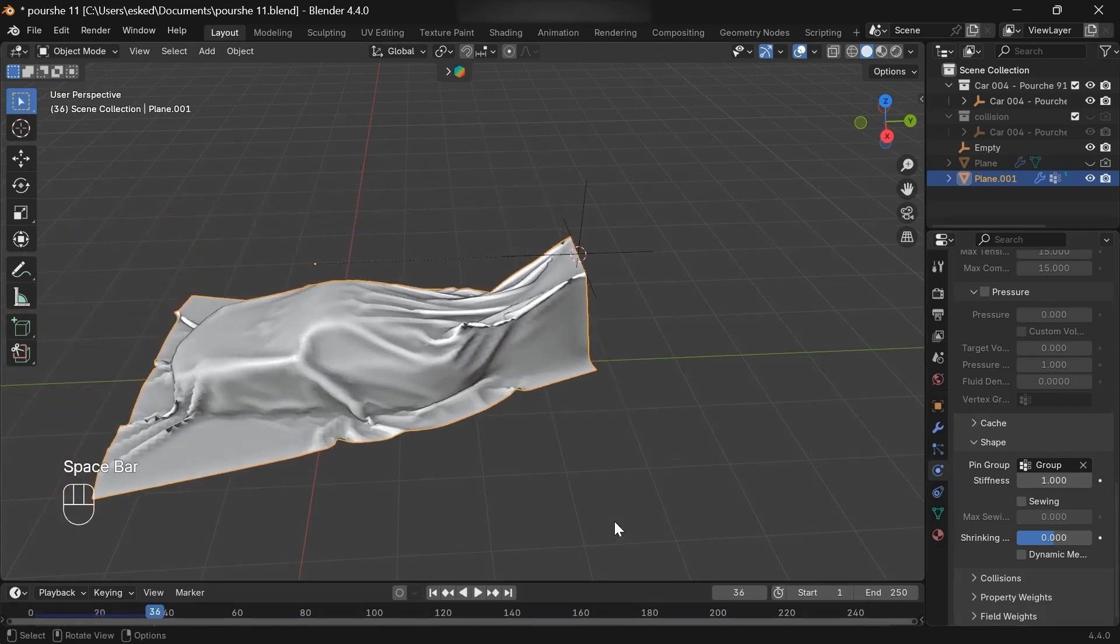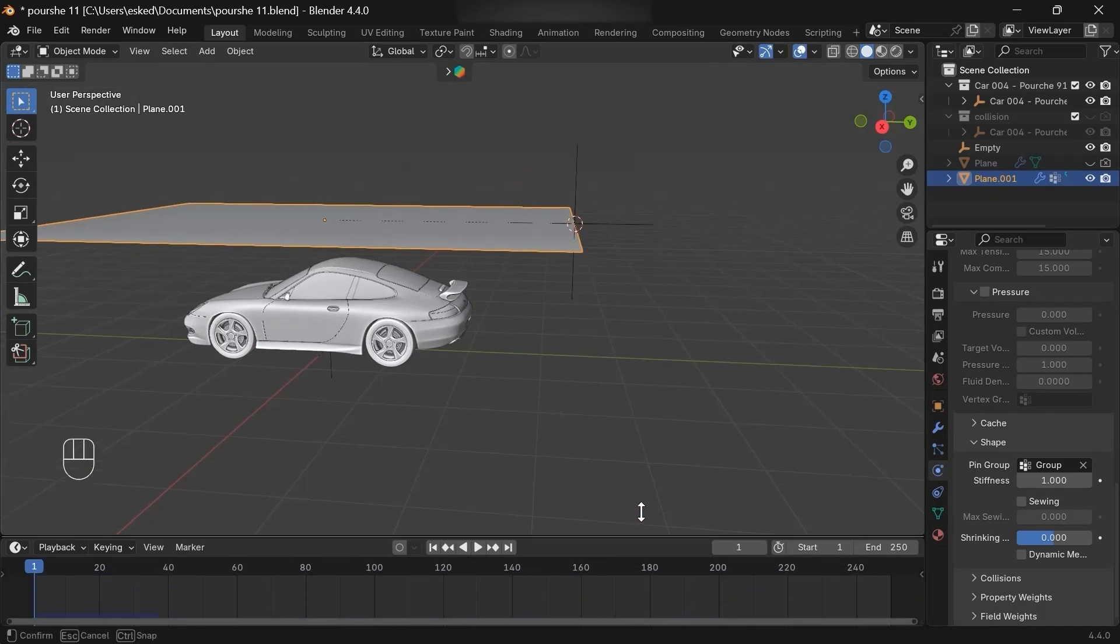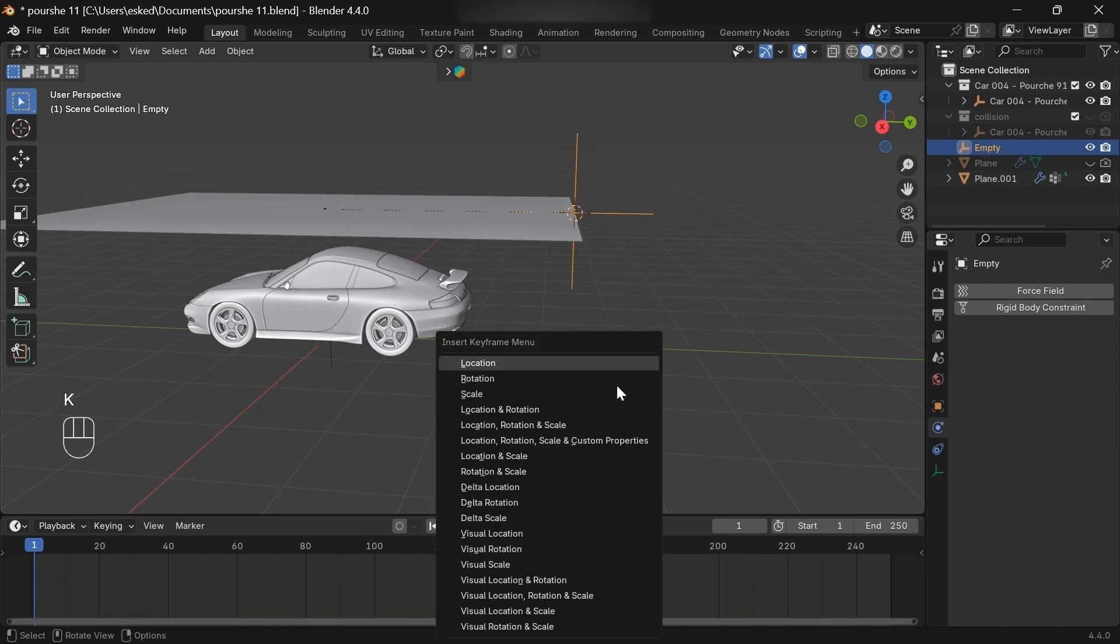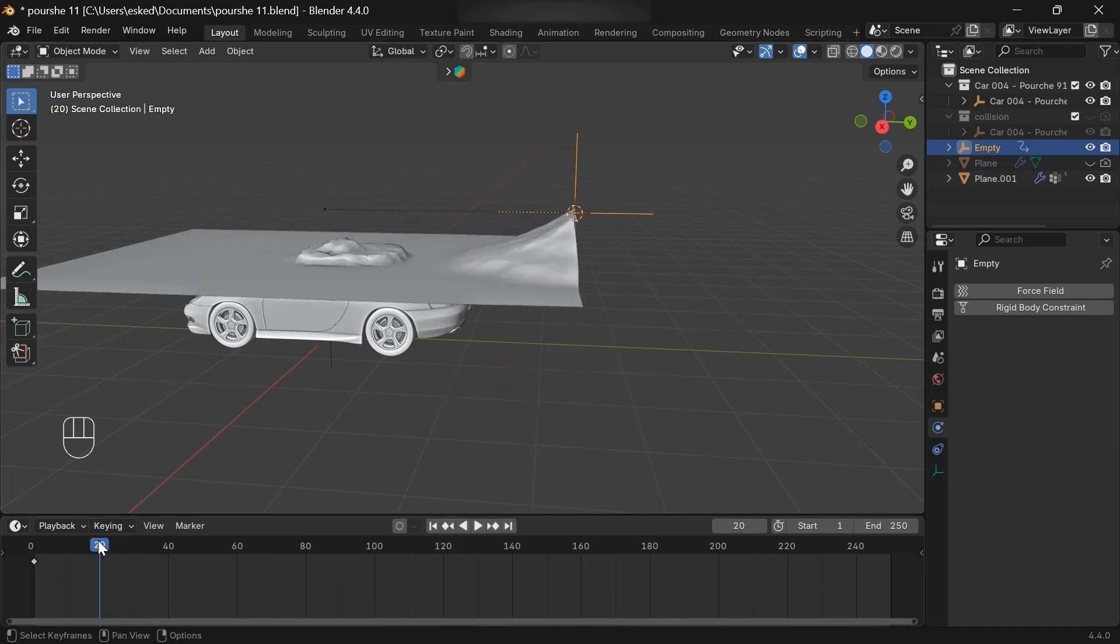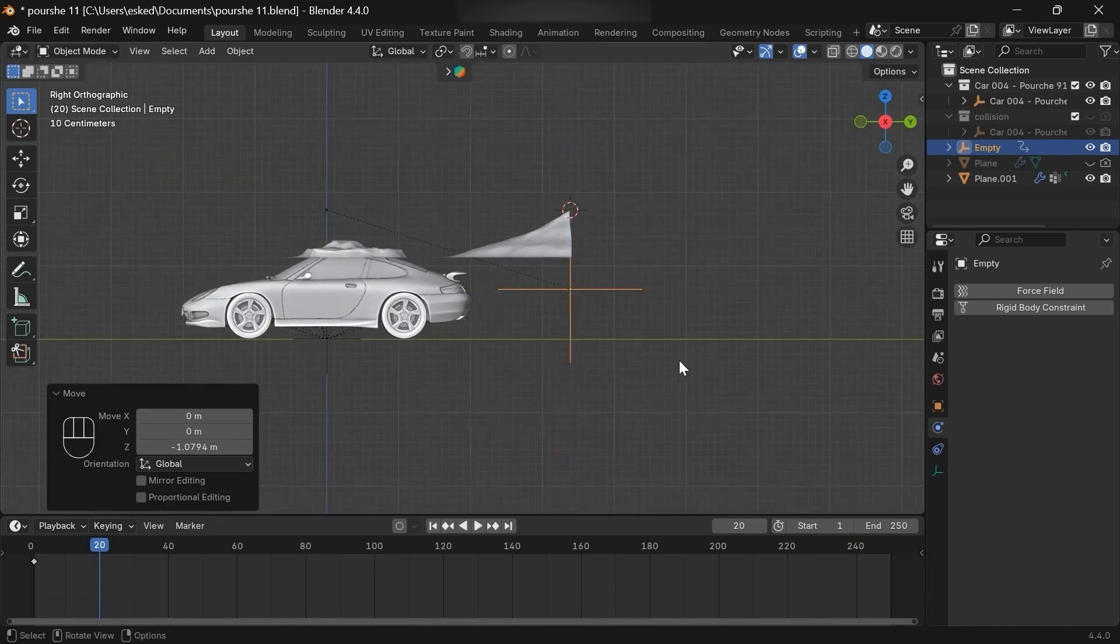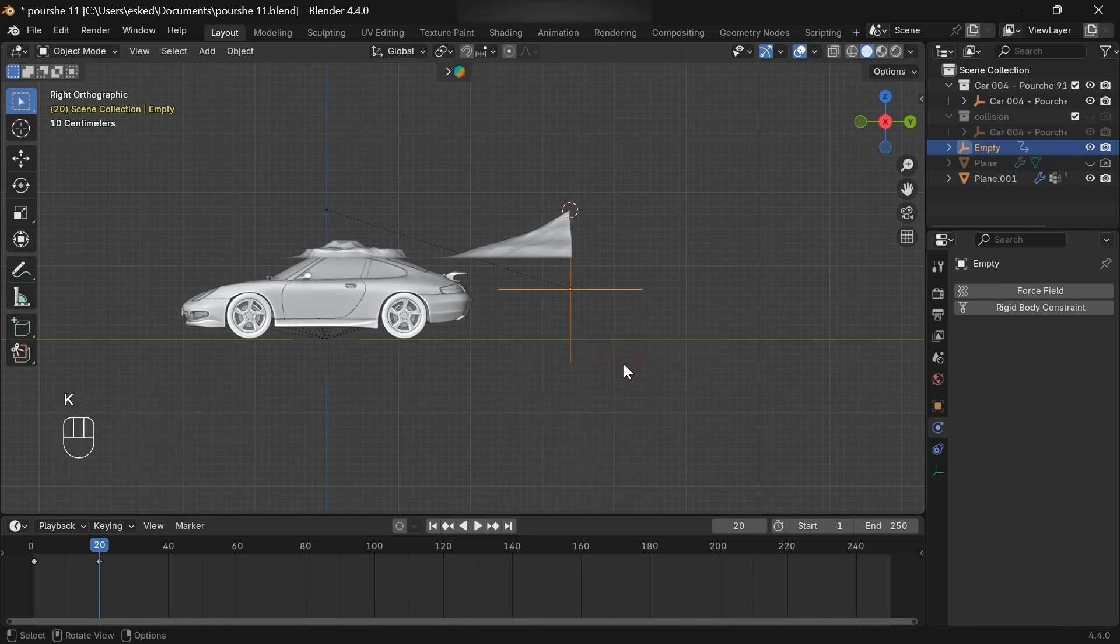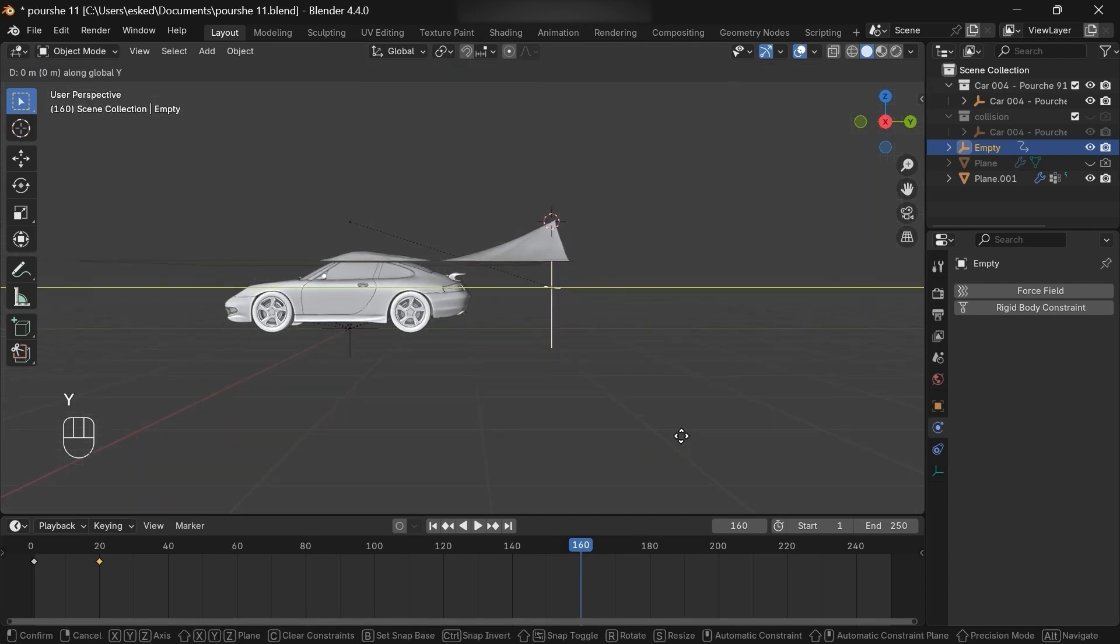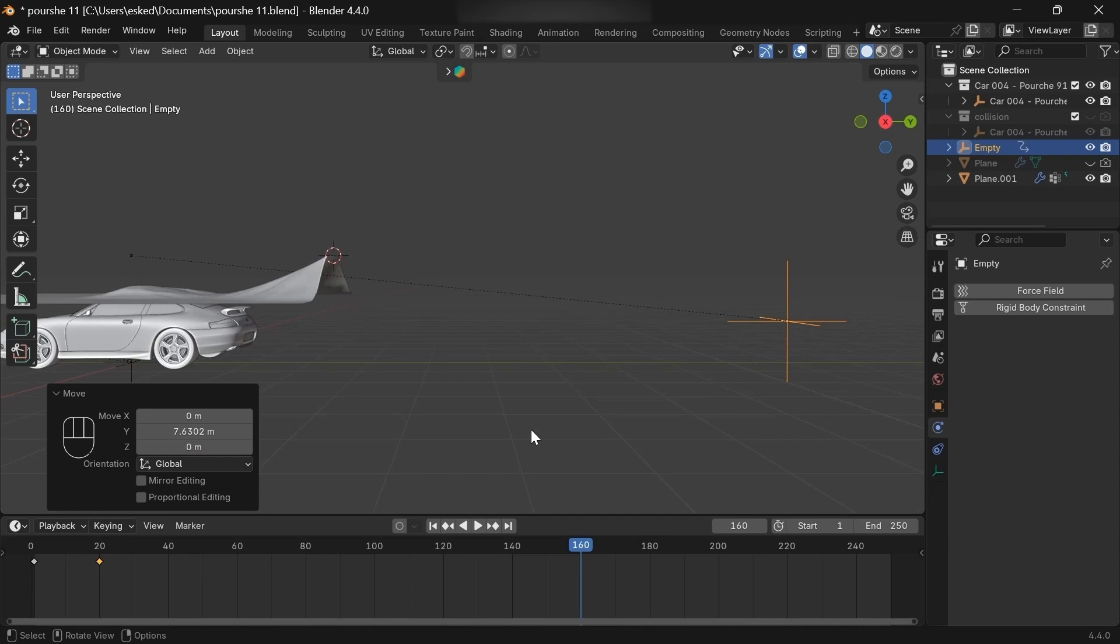Now if we play the animation, we'll get this. Now we have to animate the hook. So select the empty, then go to the first frame, add a location keyframe. Go to frame 20 maybe, then move your empty and add another location keyframe. And then go to the final frame. In this case, I'll set it to frame 160, then grab the empty backwards and add a location keyframe.